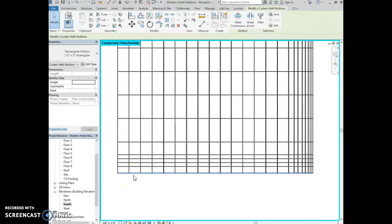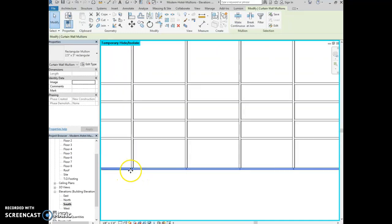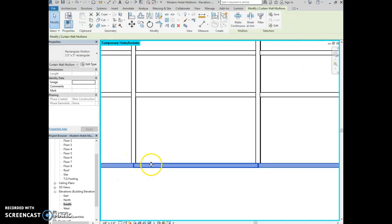With the bottom row selected, go to the modify curtain wall mullion panel — remember that's the green panel up here — and click make continuous. That allows the mullions on the bottom to connect to one another instead of having the vertical mullion break them up. Your book shows an example of the before and after.